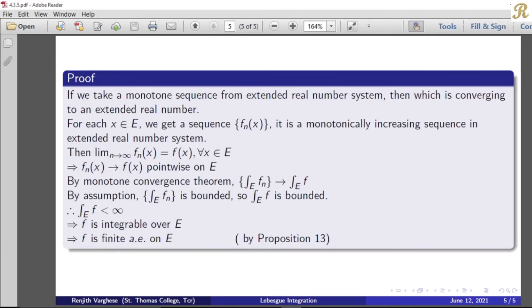If we take a monotone sequence from the extended real number system, it will converge to an extended real number. From the first chapter, we have a result: a monotone sequence — whether increasing or decreasing — from the extended real number system is convergent.